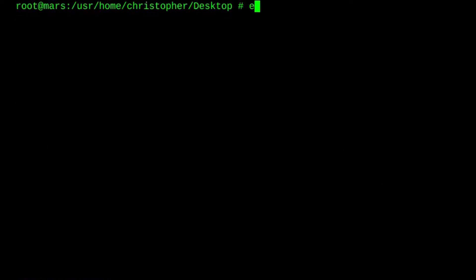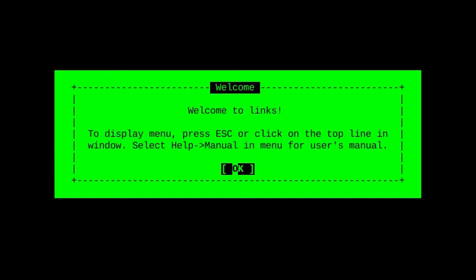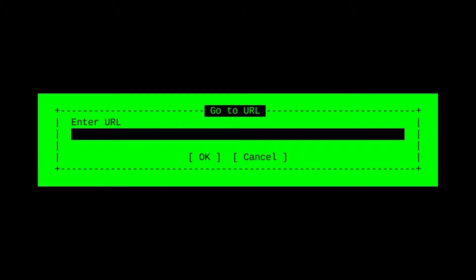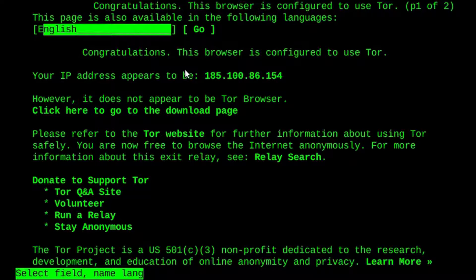Let's clear that and exit from root. Clear again, because I like a nice clear screen. We'll put torsocks, as we did with Pale Moon, but this time we put Lynx — obviously the Lynx screen. And we go into the Tor check, as we did before. And there we go: Congratulations, this browser is configured to use Tor. And again, that's not my IP. It's working on a command line, console-based browser.